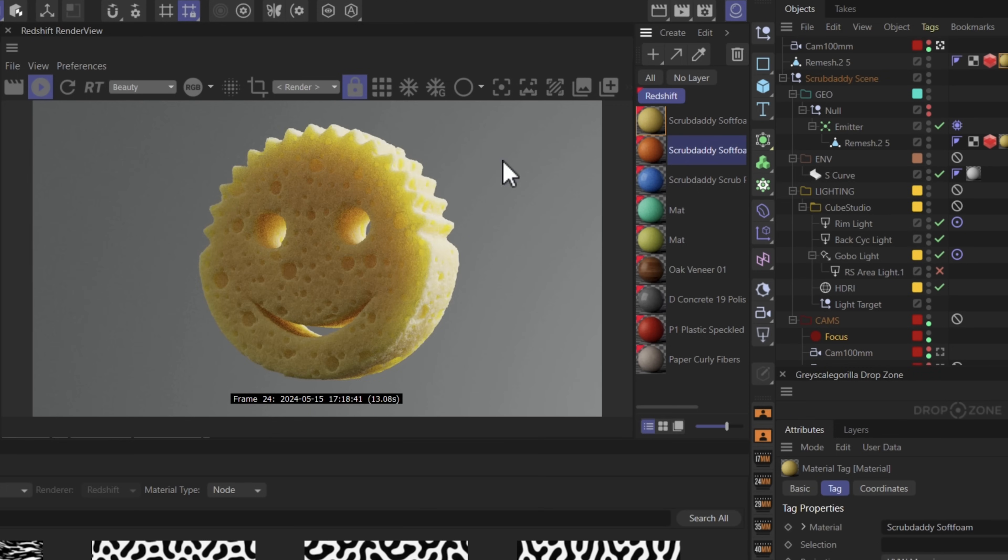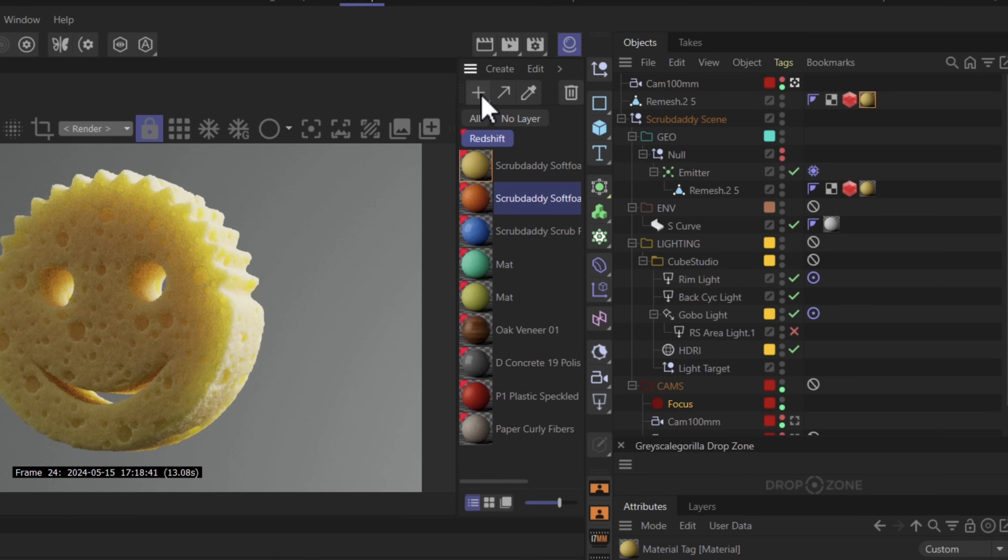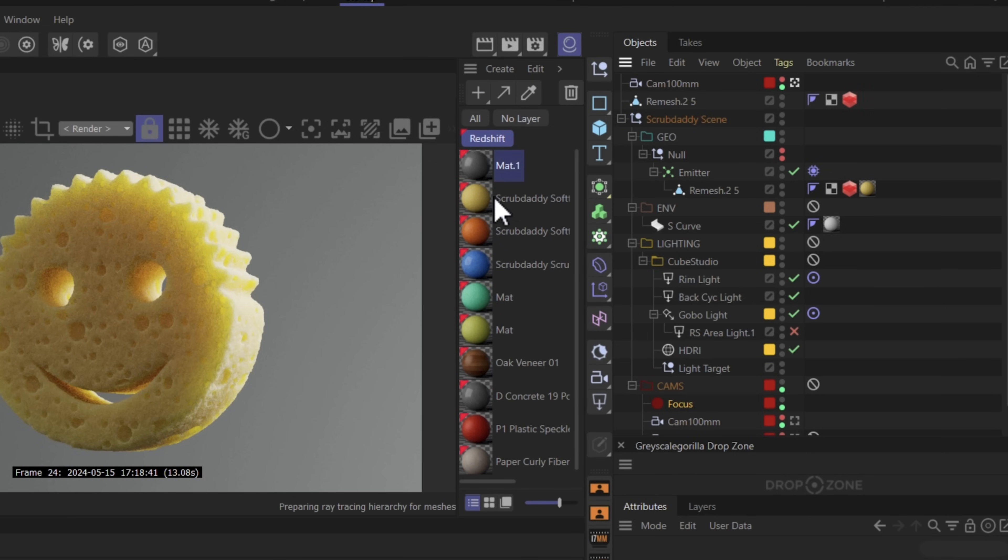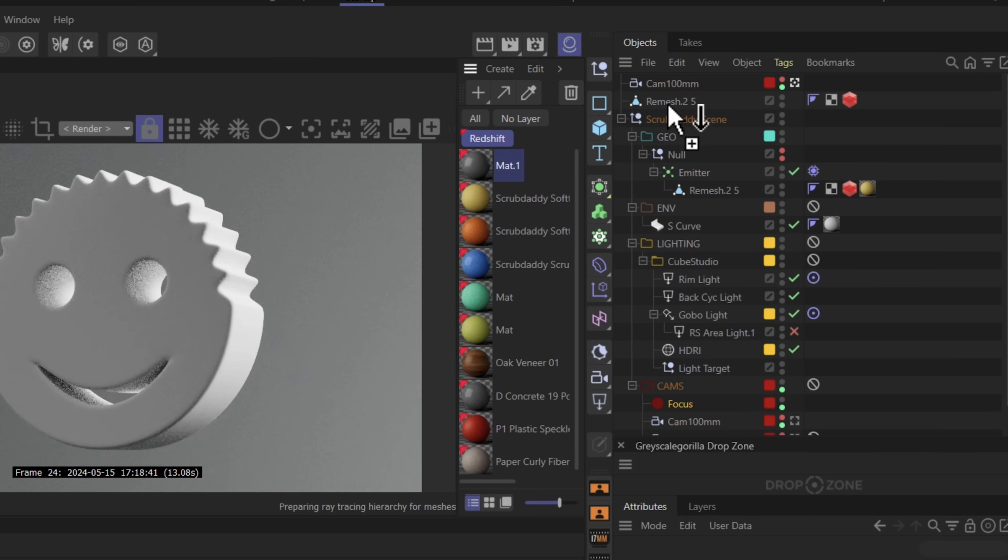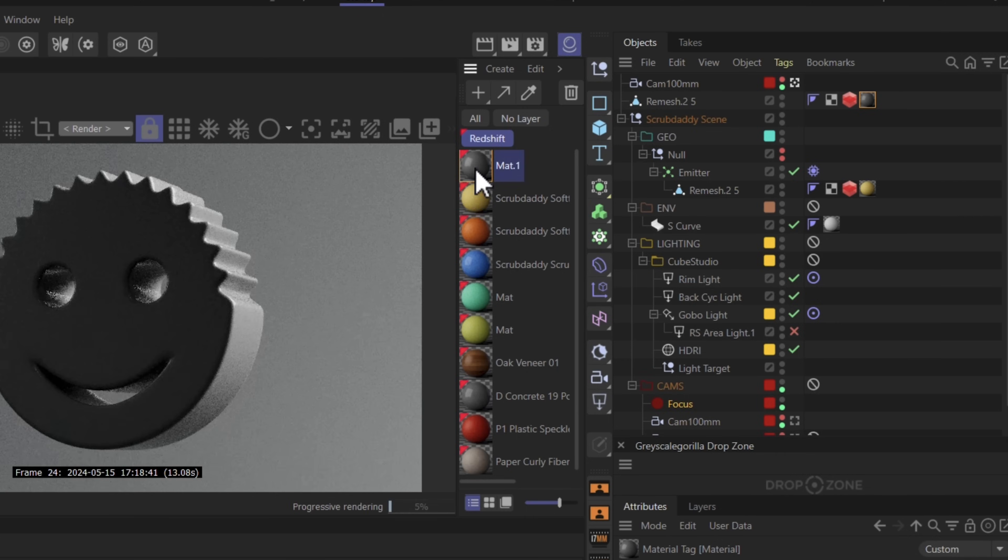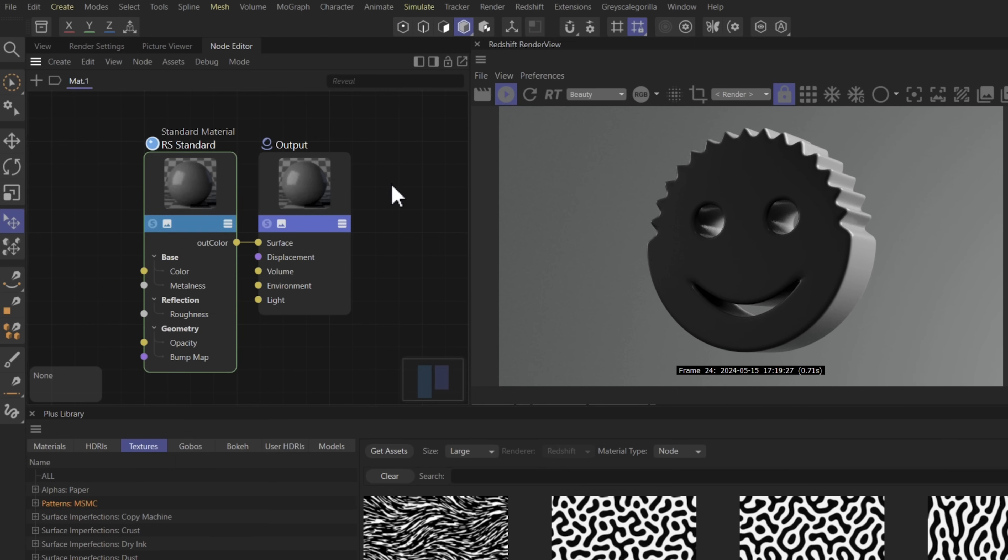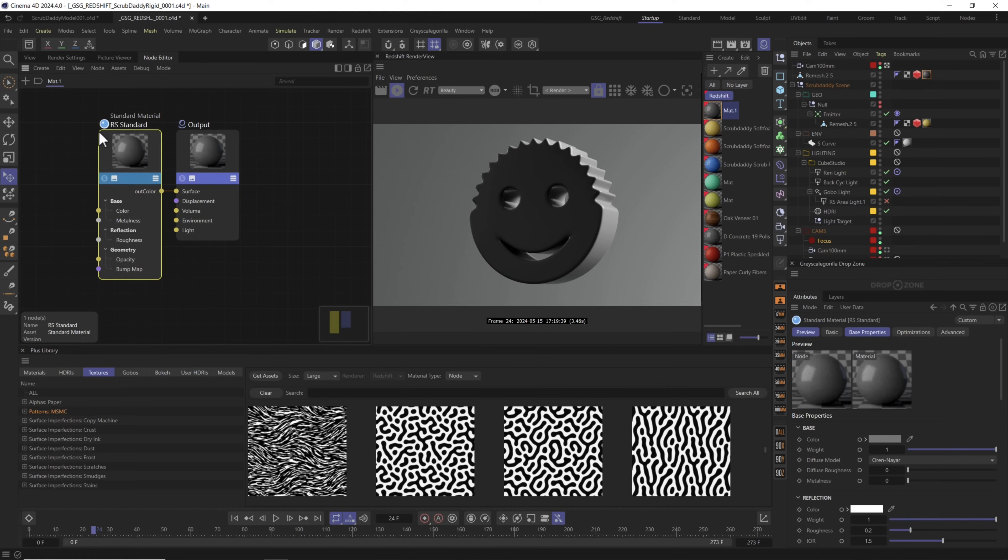Now here's the final sponge material in all of its subsurface glory, but I wanted to show you how to set something like this up from scratch. So let's create a new redshift material, and we'll delete this one for now, and let's just add it to our remesh. I'm going to double-click the material and it should open in the node editor. From here let's set up our basic subsurface material.